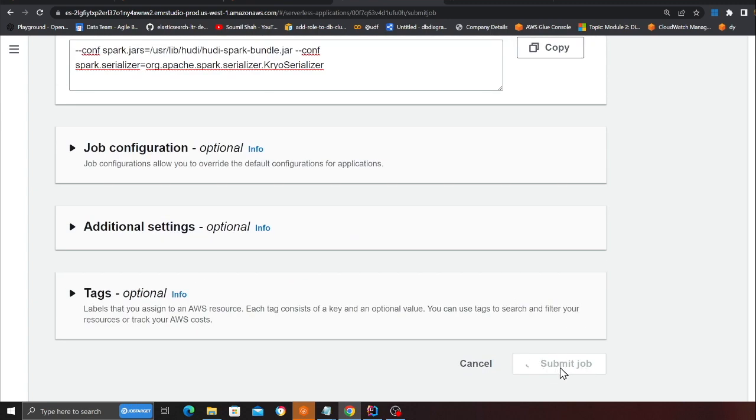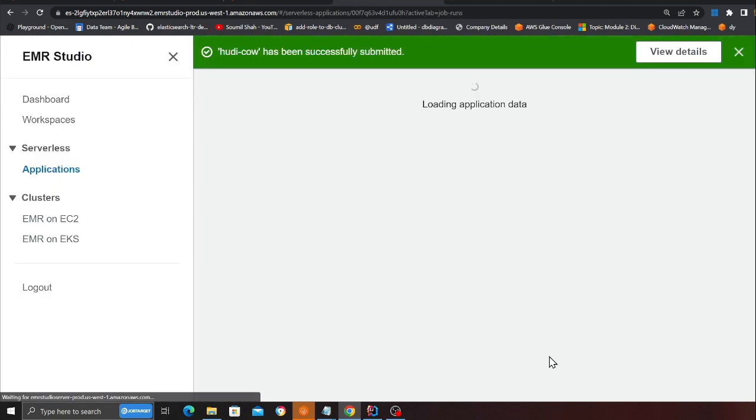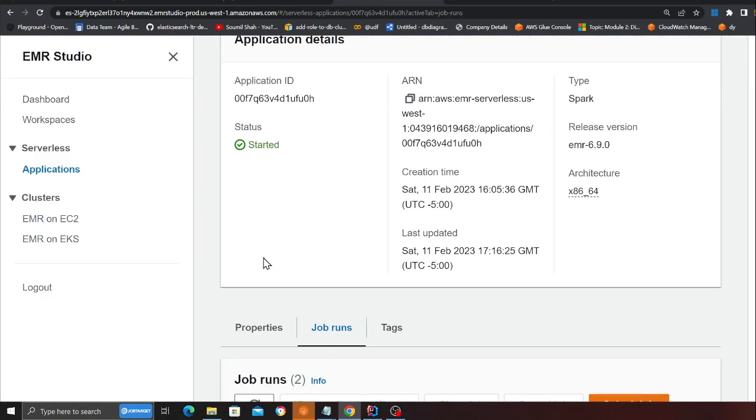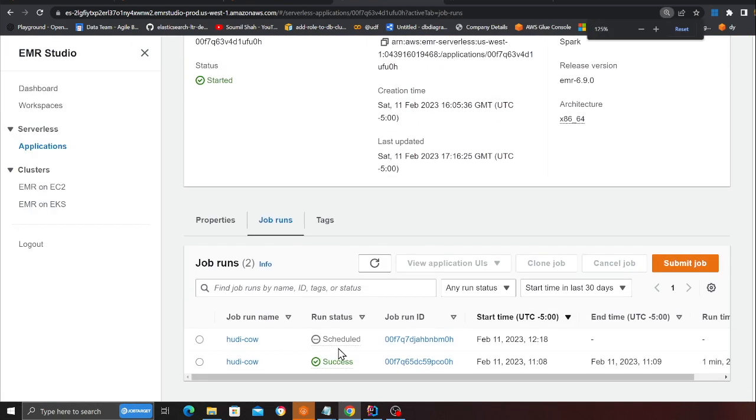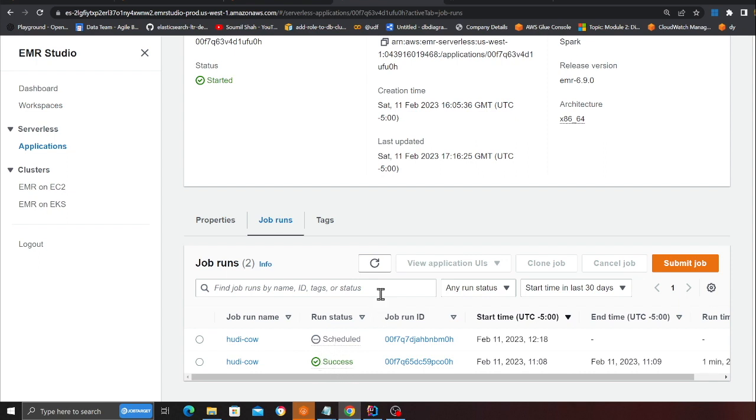Now once the job has been submitted, the job will be in the state called scheduled. And once the scheduled state is done, then you would see it in the running state. And after about five minutes, roughly, you should see the job has succeeded. So I'm going to refresh. And now it's in the running state. I will resume the video once the job has completed.